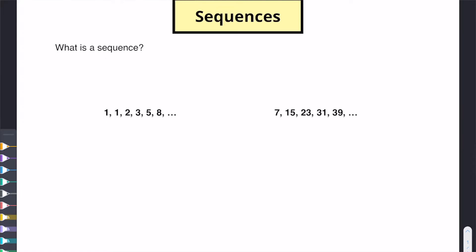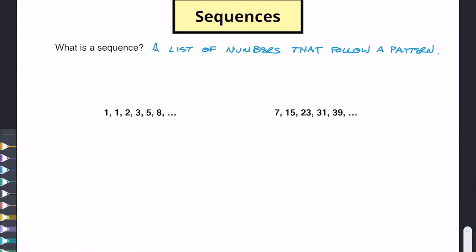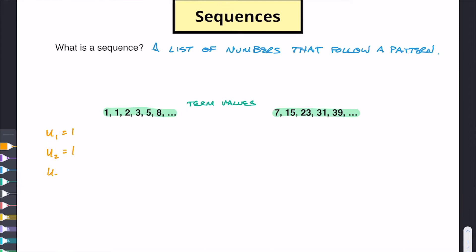So what is a sequence? A sequence is simply a list of numbers that follow a specific pattern. Looking at these two different lists of numbers — one has 1, 1, 2, 3, 5, 8 — and one of the key things we talk about are term values and term numbers. All of these numbers are called the term values. We might write them as u(1) = 1, u(2) = 1, u(3) = 2, u(4) = 3.